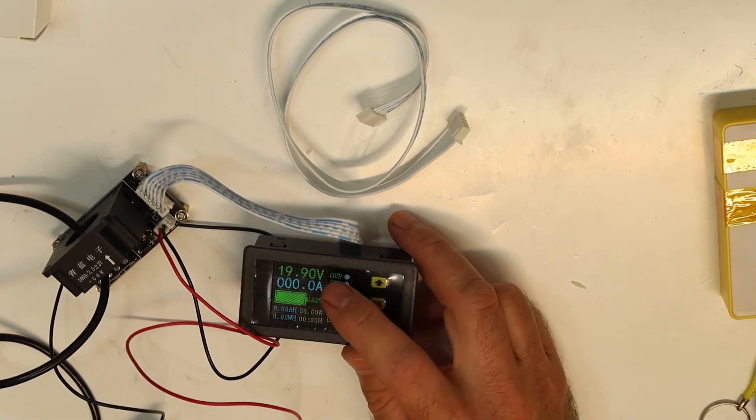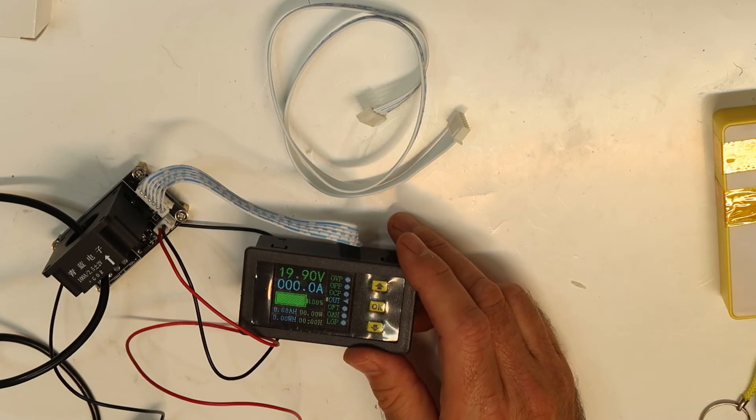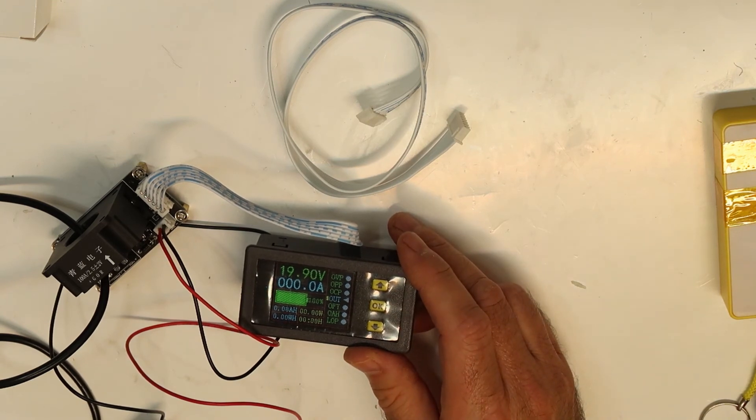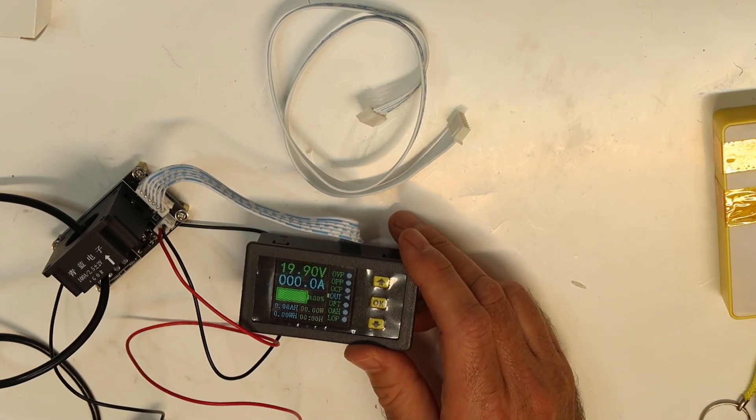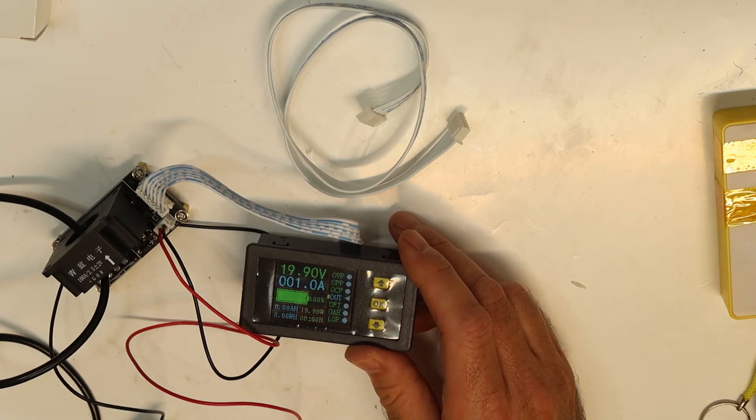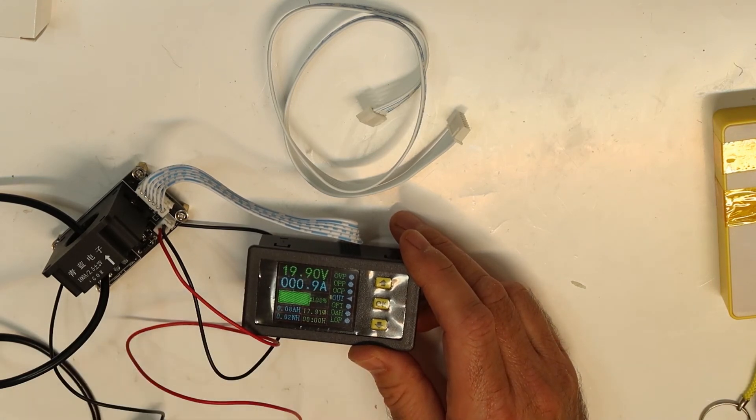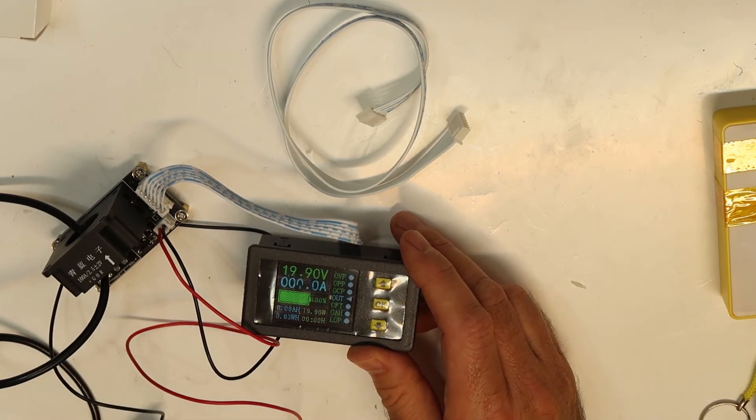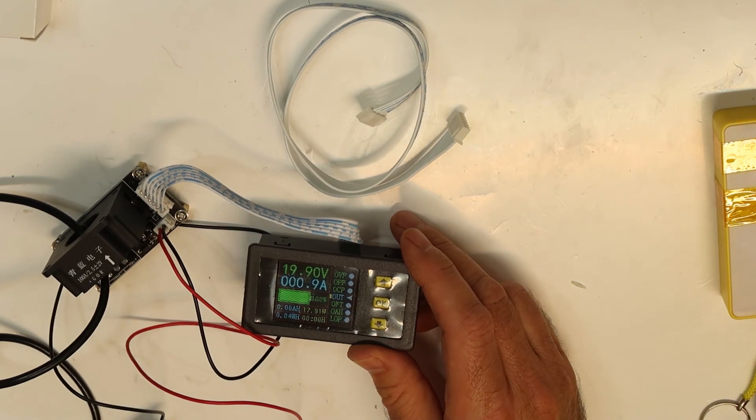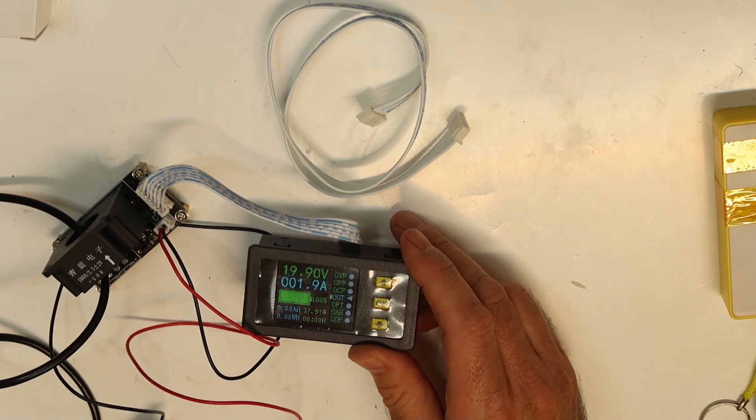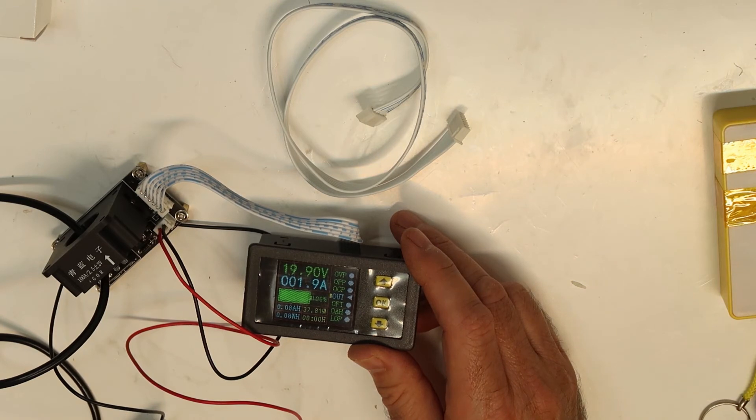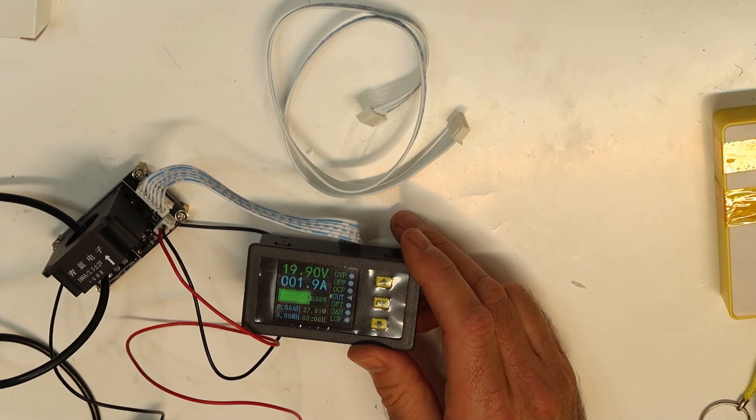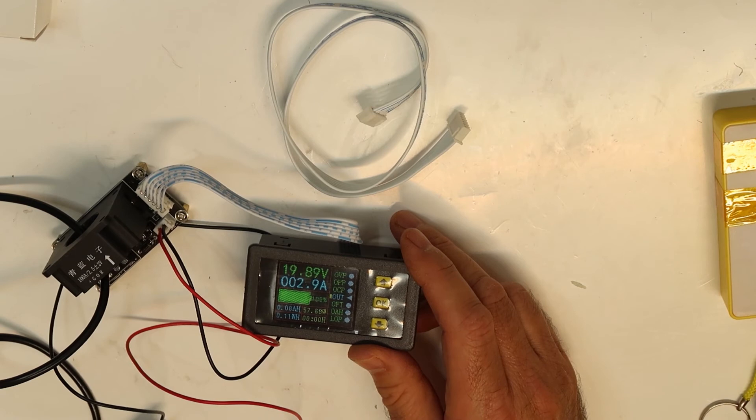It is not showing anything. Let's put 1 amp. 1 amp, you can see pretty accurate. I can put up to 3 amps. So 2 amps, 1.9, and 3 amps is the maximum we can. So 3 amps. So overall...